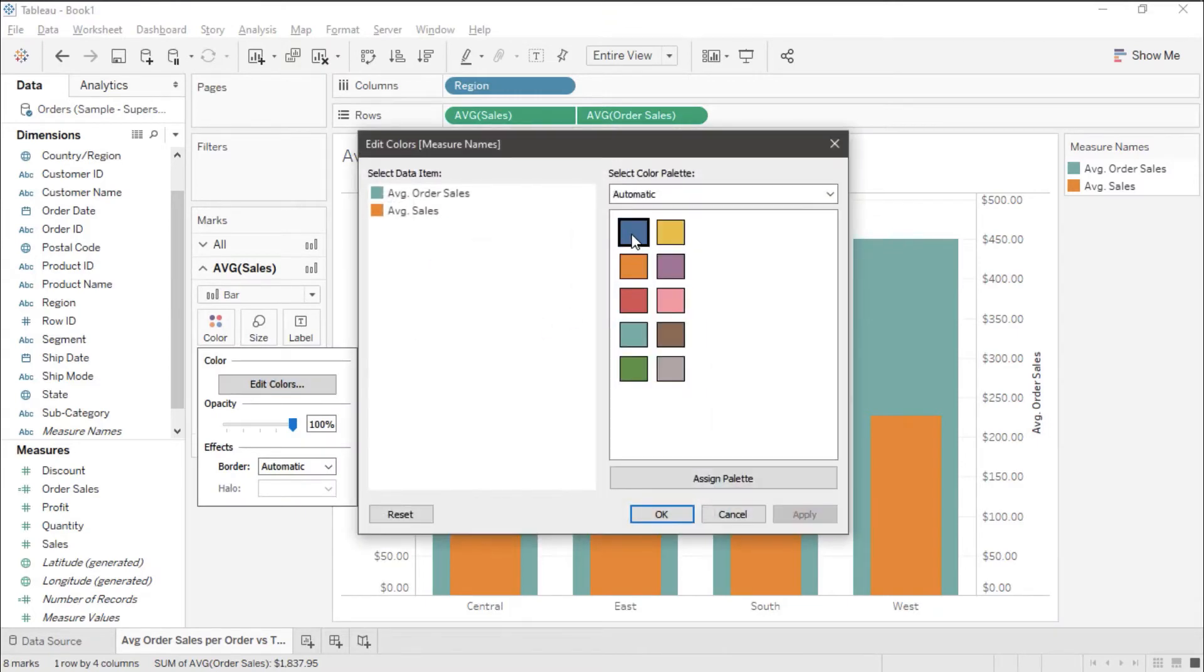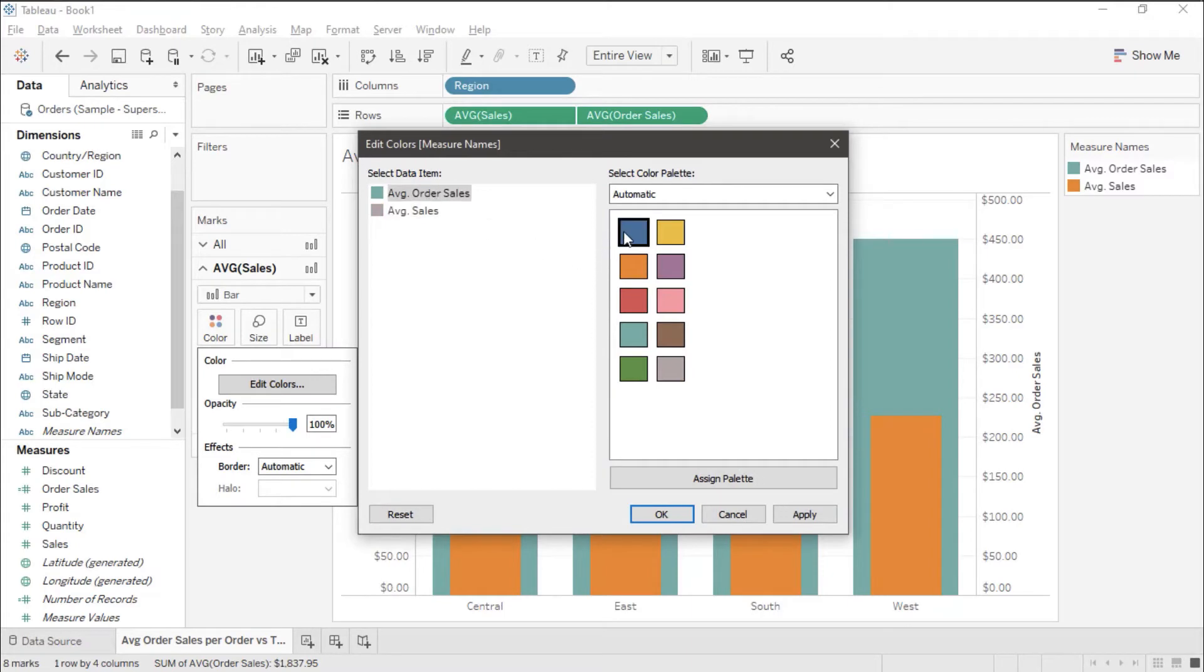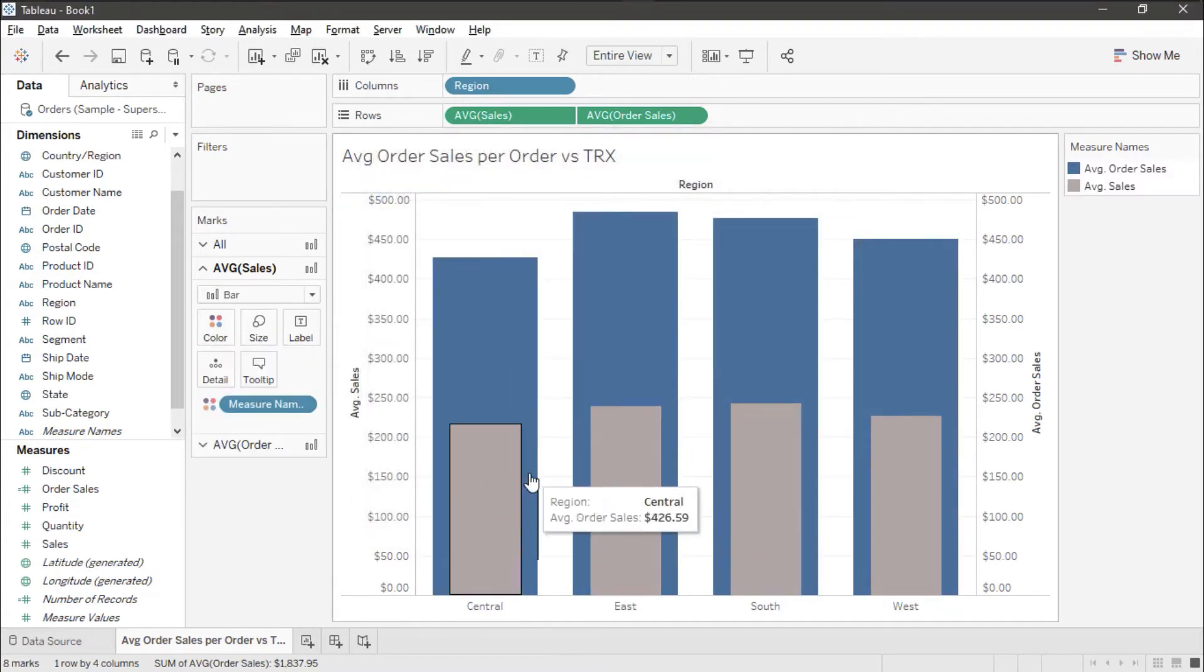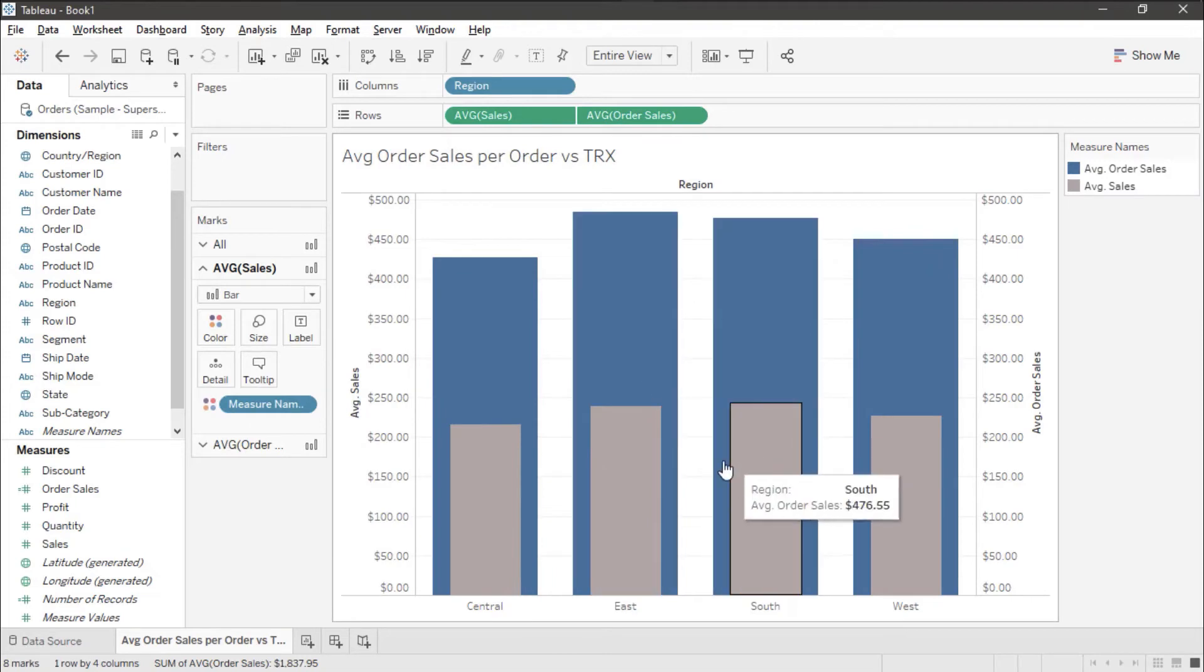Change this to a gray and I'm going to set this one to a blue. That makes it easier for us to see our two bars.